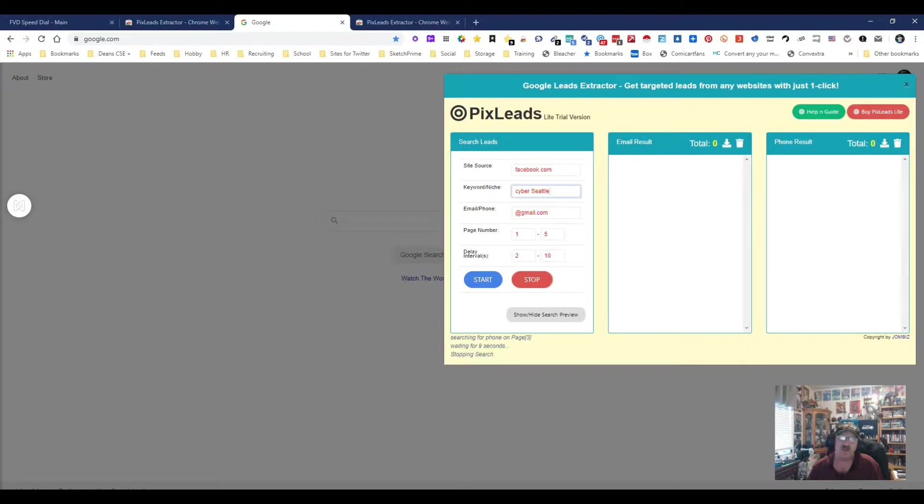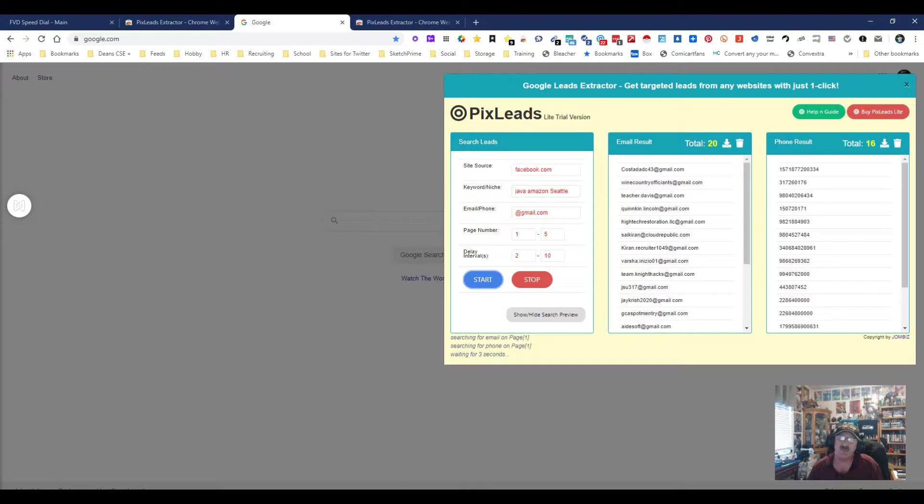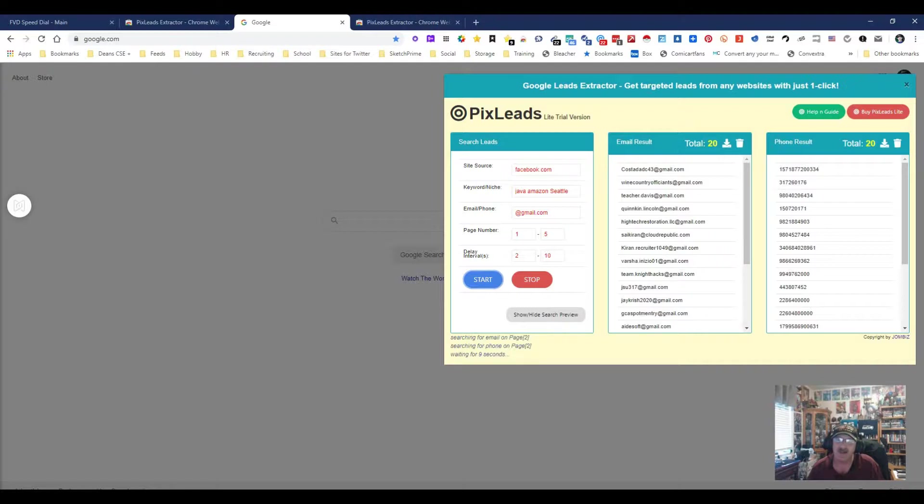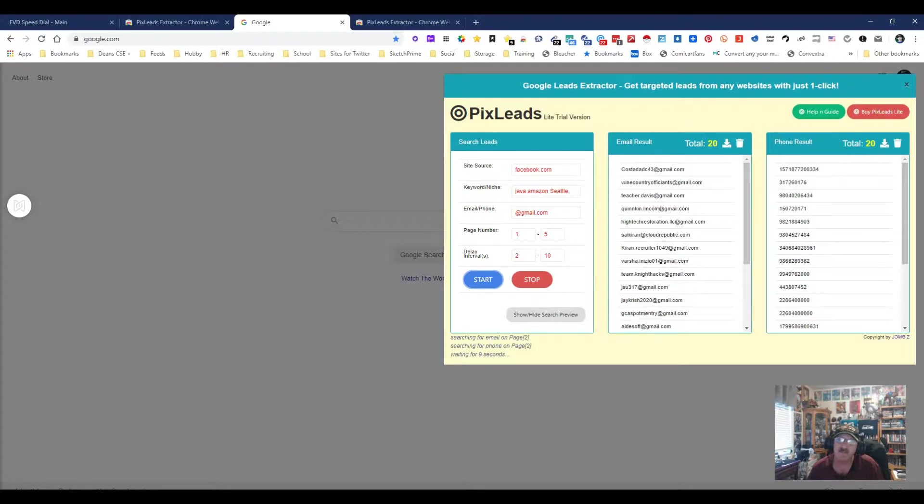Let's do Java Amazon. Let's start that. We're still going to do Facebook, so now we should be getting people that probably work at Amazon and have Java. I'd be willing to bet we did. Just look at these emails. Or they're recruiters doing Java stuff.